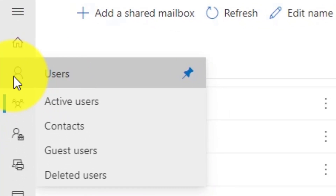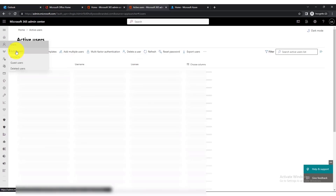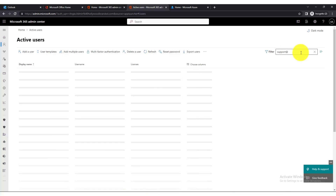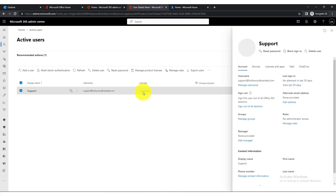Go to Active Users, search for the shared mailbox you created — for example, 'support' — click on it, and you'll have options to reset the account or delete the user. If you also want to remove the authentication prompt, which is very common in Microsoft, I have a tutorial about the Azure portal that you can refer to if you're having trouble logging into your shared mailbox.